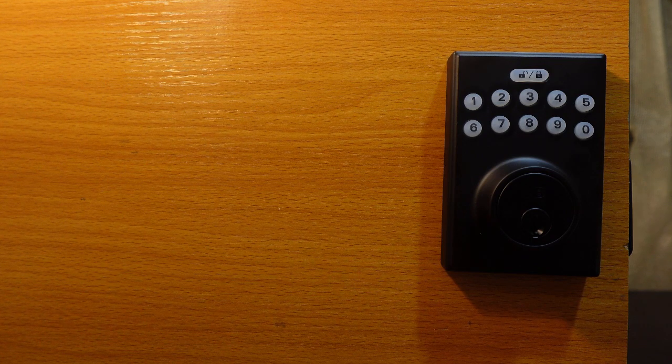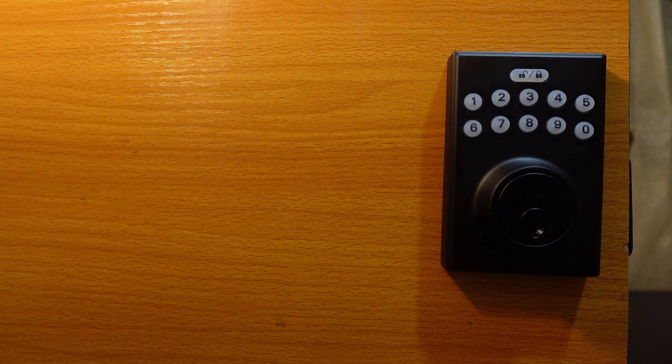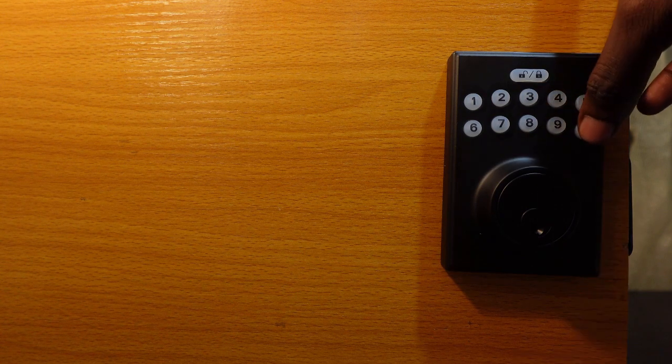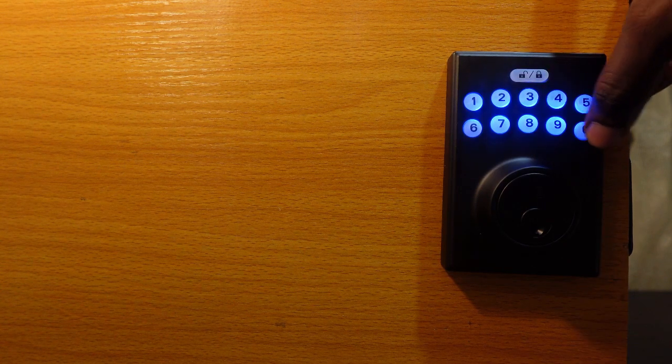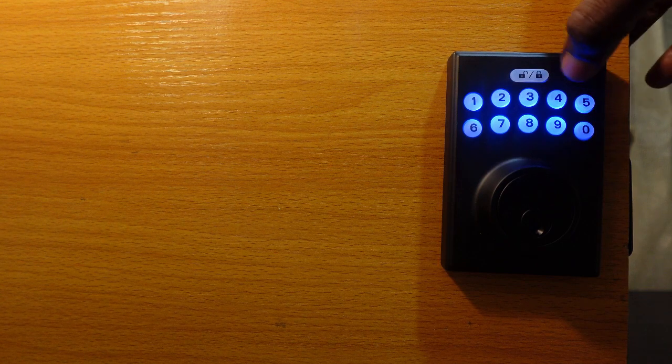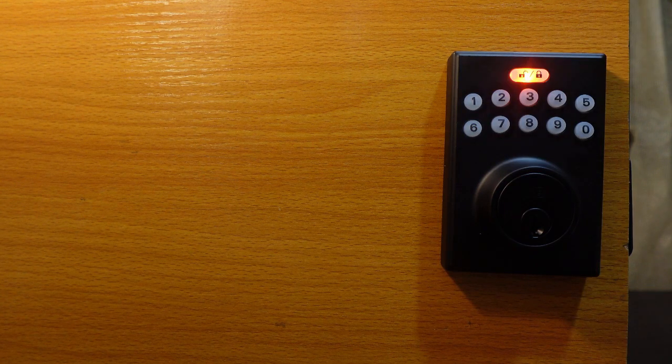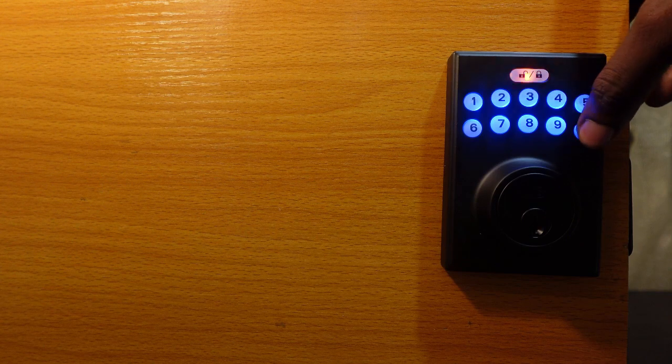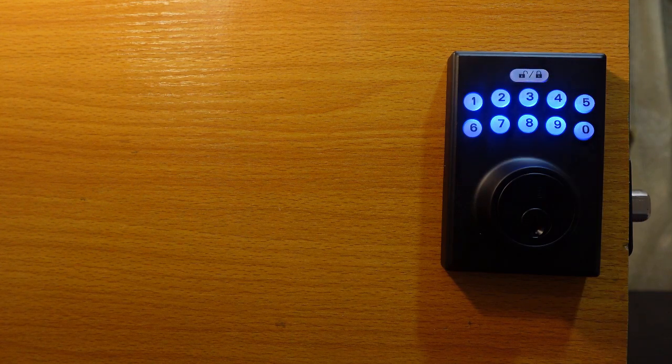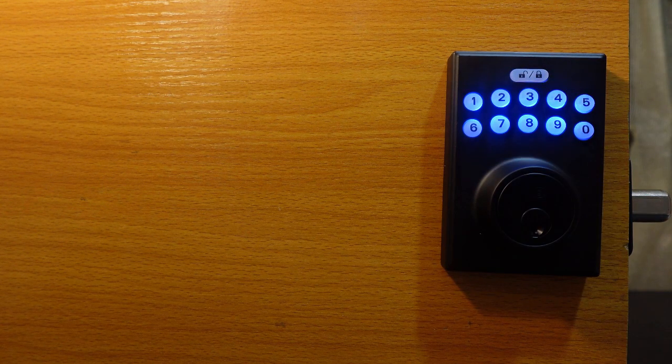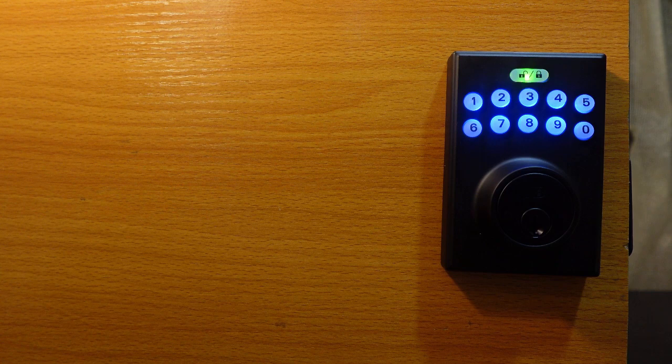First, you need to enter the default programming code, which is zero zero zero zero—four zeros. Then hit the lock and unlock button, then press zero and hit this again. And that's it.